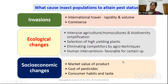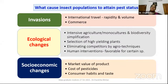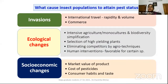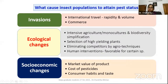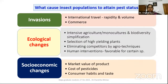Socio-economic changes also lead to pest attack. If a particular product has high market value, farmers will be more inclined to produce that crop alone, season after season. The residue crop will harbor more pests, and the next season also has a chance of more pest attack. Cost of pesticides and consumer habits also play a role. Due to some of these factors, a minor pest can attain major pest status.